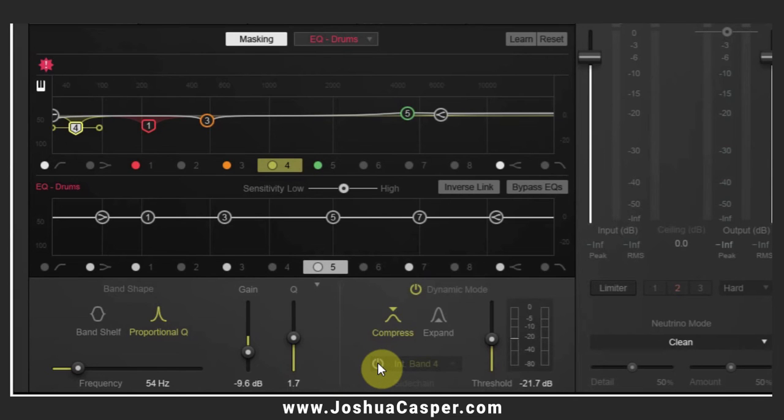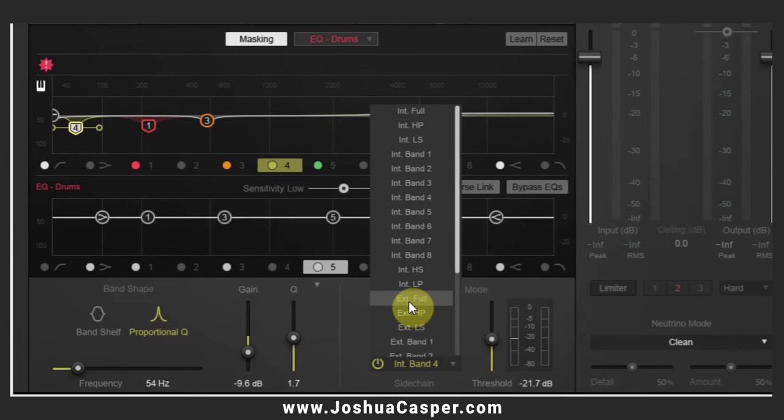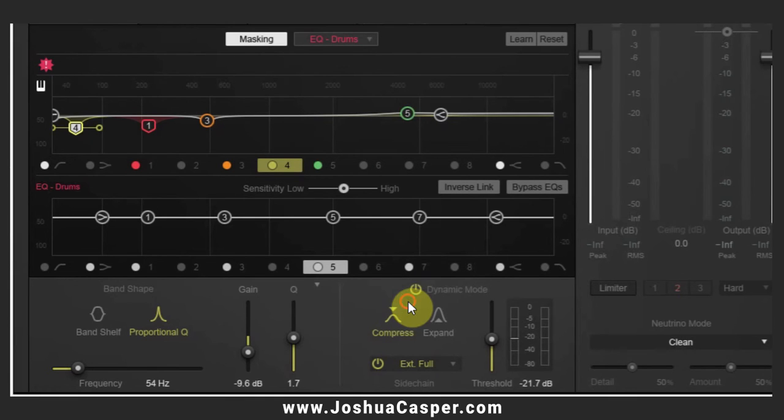And we're going to turn on the sidechain feature and we're going to go from external full, which just means I'm going to use the full spectrum of the drums to trigger the dynamic EQ.